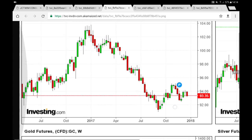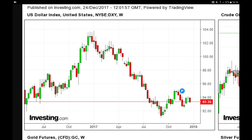The US dollar DXY index futures started the year at 104, hit a low of 91, and bounced back towards 94, rejecting 95. It may be forming an A-B-C-D pattern. Currently below 94 and moving lower with a gap below, potentially retesting 93 or 92.50, or even 90. To resume the uptrend, we need a close above 94 and then above the resistance pivot at 95.